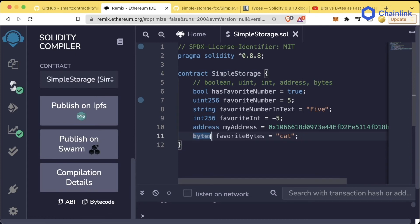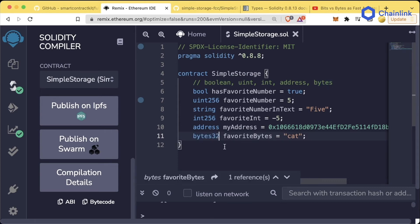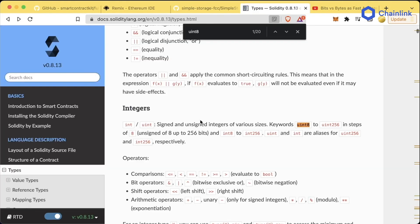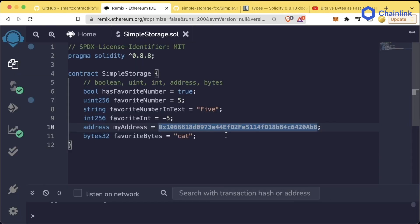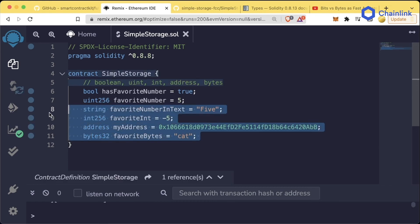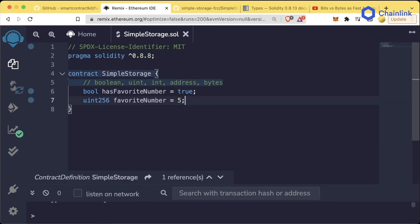You could also do just a bytes object, which means it can have any size. But we typically want to be explicit, and we're going to stick with bytes32 for now. If you want to learn more about the different types and how to use them and all the different features, be sure to check out the Solidity documentation. For now, for our simple storage, let's say we only want to store numbers. So let's delete everything except for the favoriteNumber section.